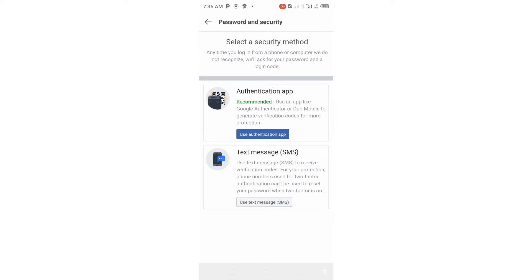When you tap on it, you will see another drop-down menu. The first option is Authentication App and the second one is Text Message (SMS). Tap on Text Message (SMS).